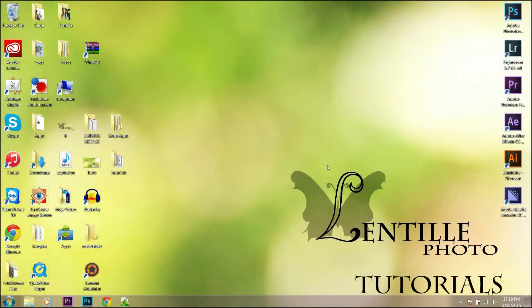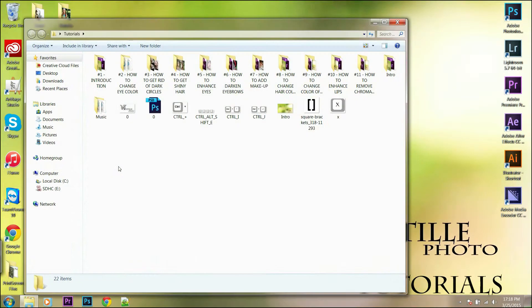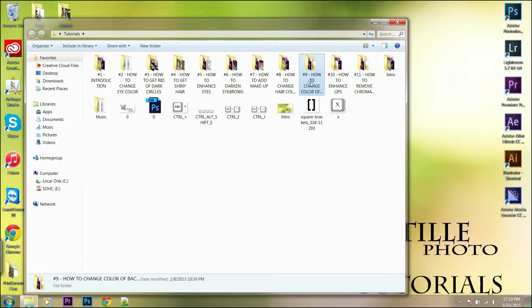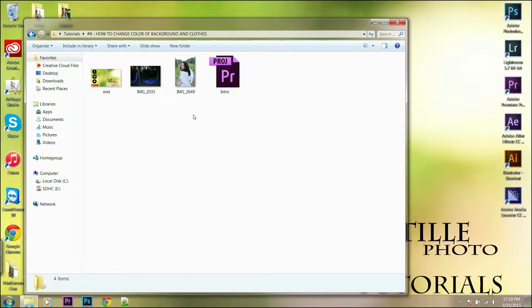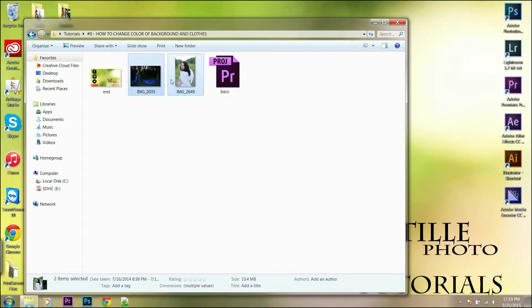Welcome everyone. Today I will show you how to change color of background and the clouds. Go to your picture on which you want to work on and let's get started.